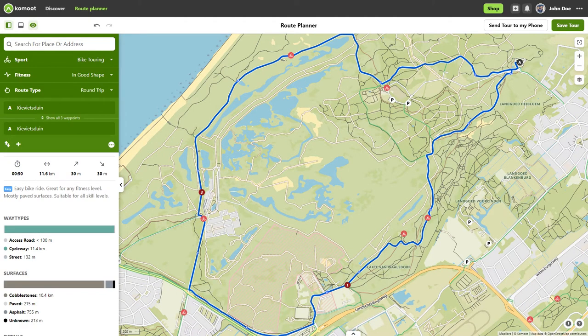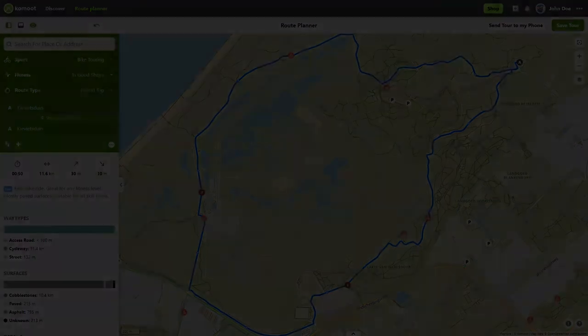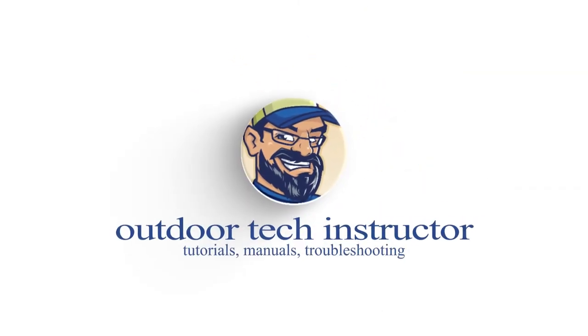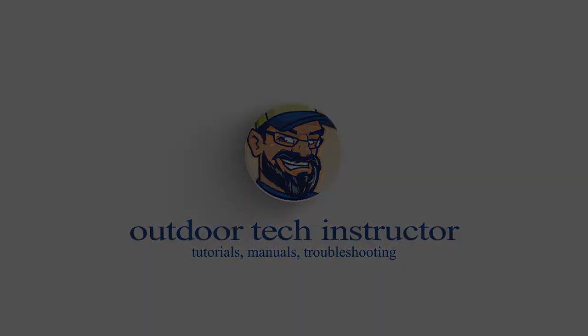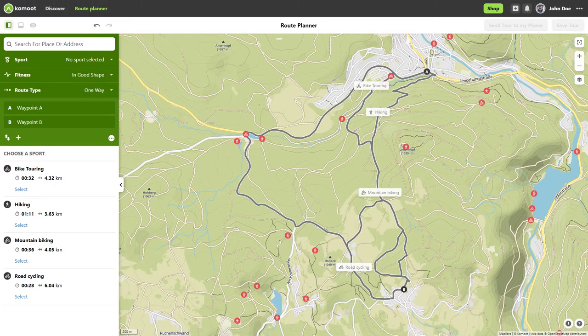Today is about simple route planning in Komoot. Hello, I'm Thomas, your Outdoor Tech Instructor. I have many years of experience in tutorials for outdoor navigation and electronic fitness gear. In my German channel, Harzembergwald, I have been explaining the use of apps, devices and wearables since 2015. This is an absolute beginner's guide.